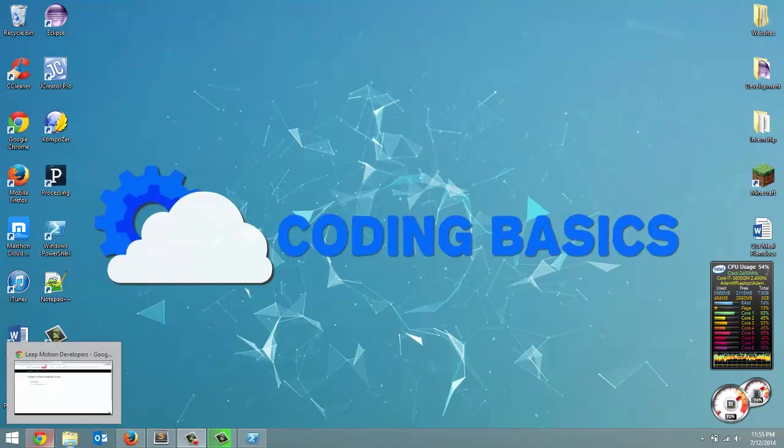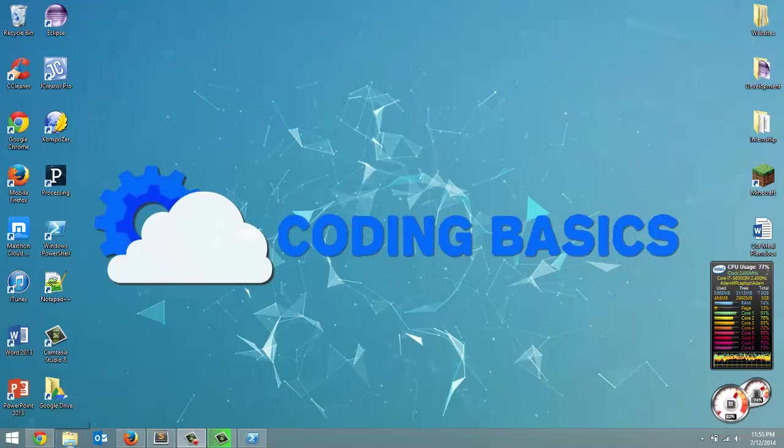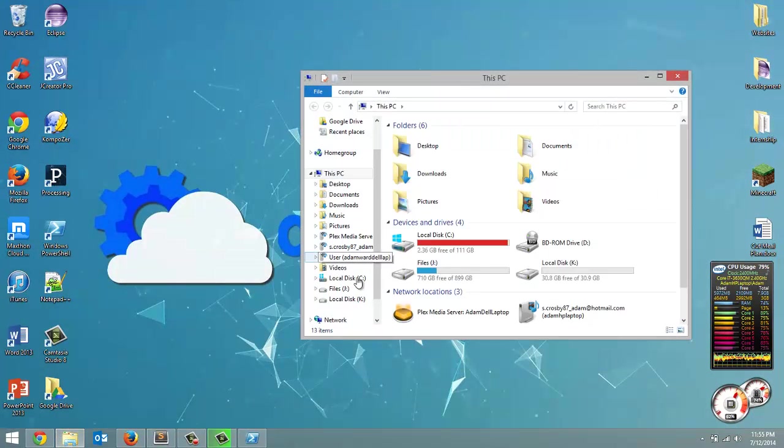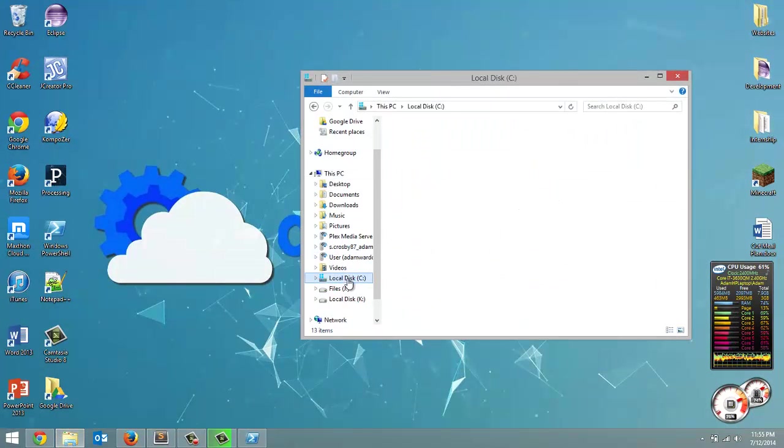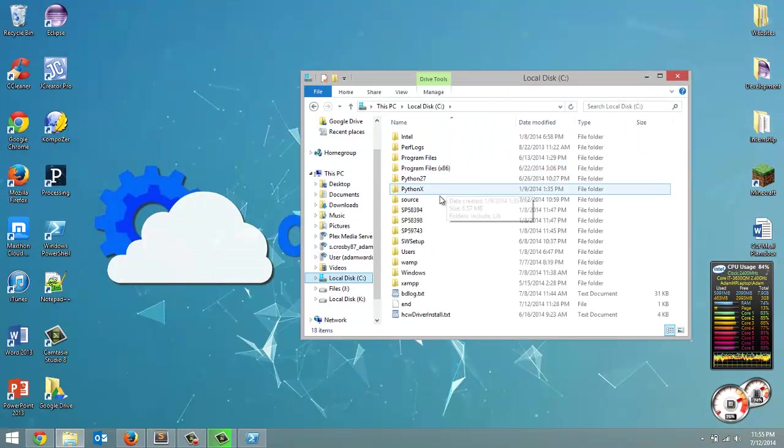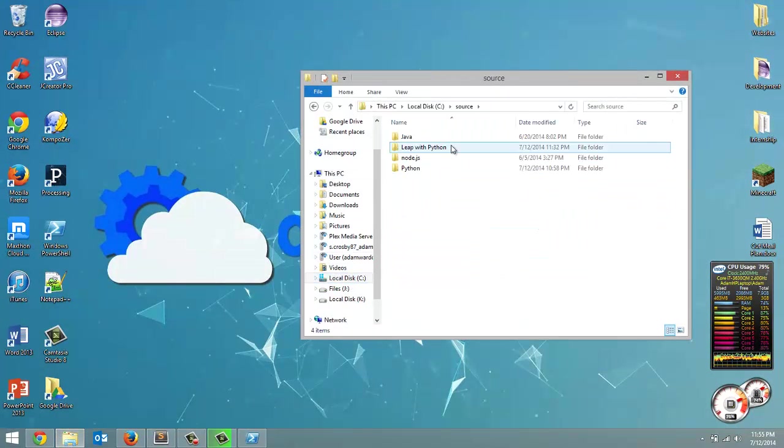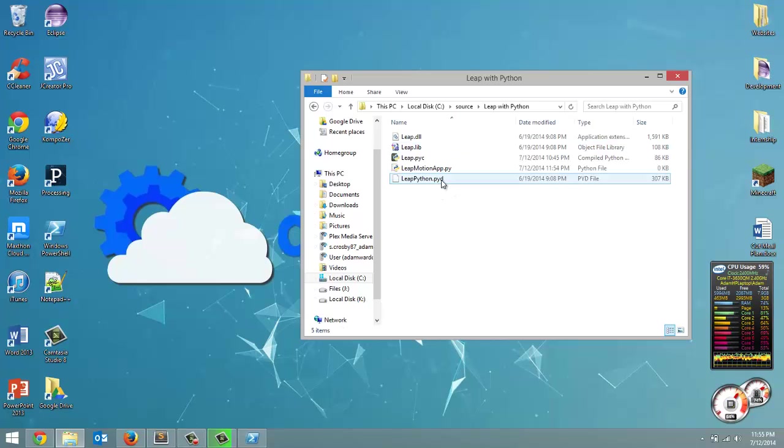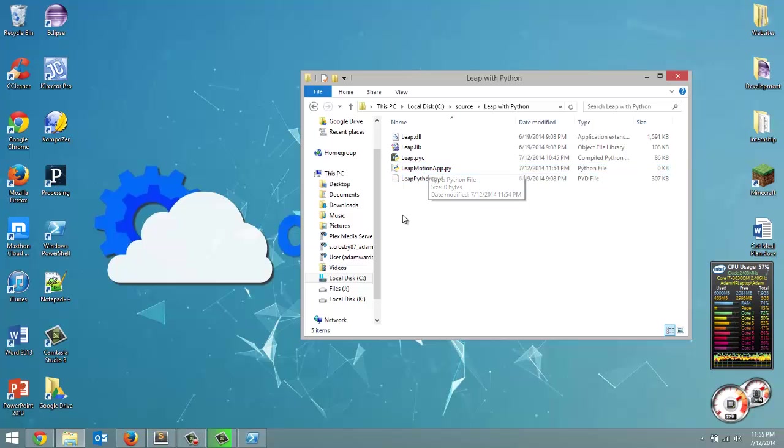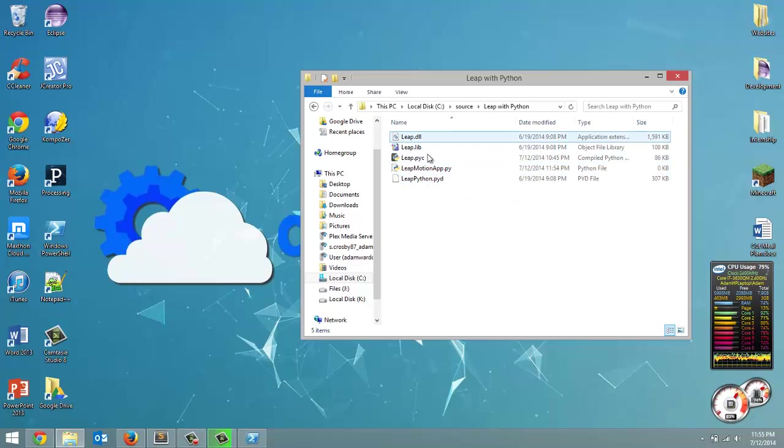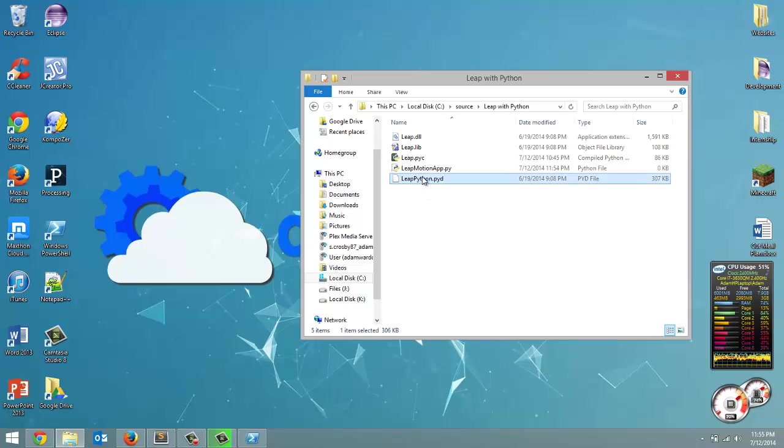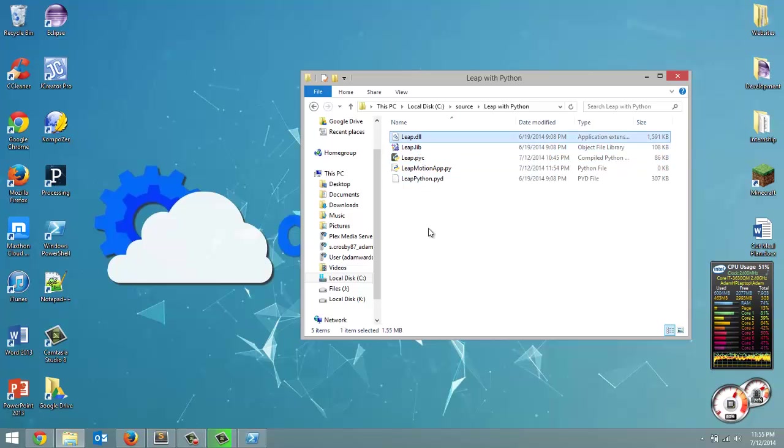Now if you didn't see the last video go watch it and you should somewhere on your computer have a folder like I have here with this. This is where we're going to do all our programming in, this Leap Motion app.py file. That's where we're going to do our programming. And then you should also have all the software development kit stuff.